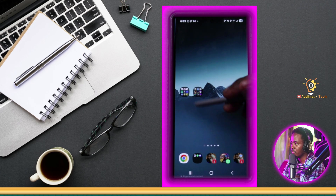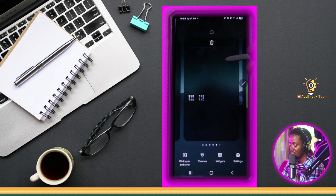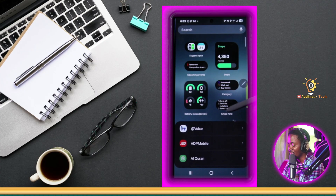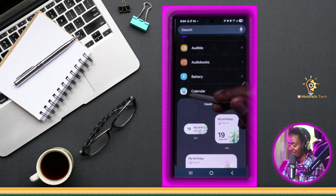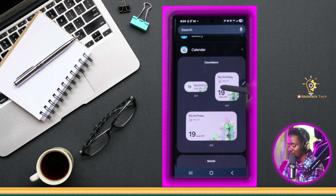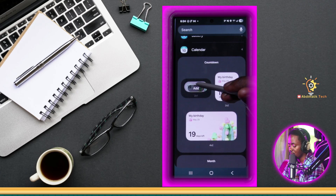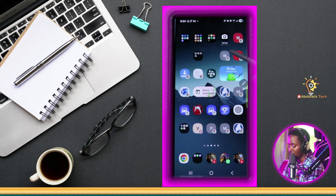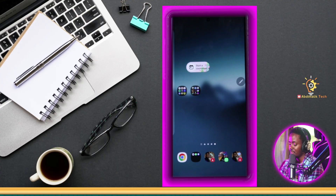Another awesome thing I want to show you within the home screen is the new widgets. To get to that, you just tap and hold, then go to 'Widgets,' and now you'll see a brand new design for the widgets. My favorite one, which I was planning to add, is the calendar. Remember we talked about the countdown? You can do that here — pick whichever widget size you like, the larger one or the smaller one. I'm going to go with the smaller one to not take too much space, and then it will be added. I'll move it to a better spot.